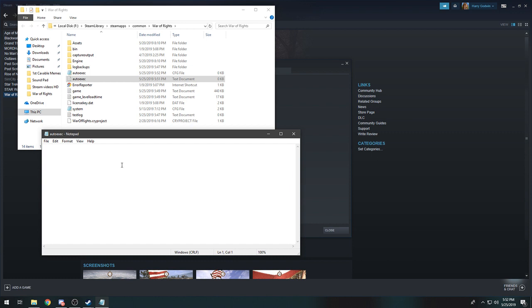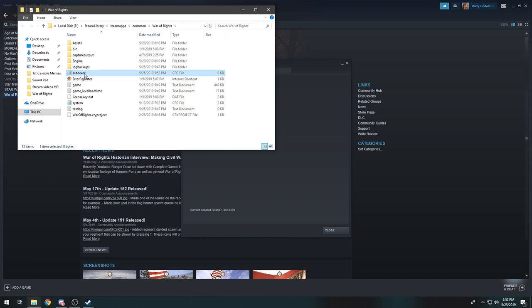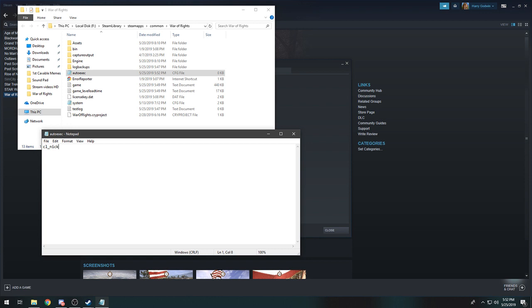Now you can delete this one, don't need it. Go in here and type in cl underscore nickname equals. Then in quotes if you want to space your name here.